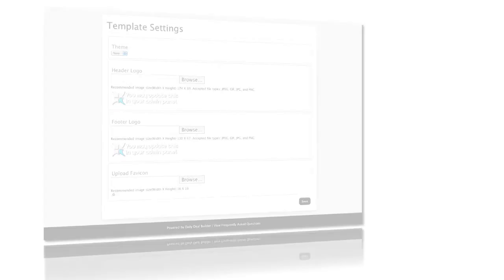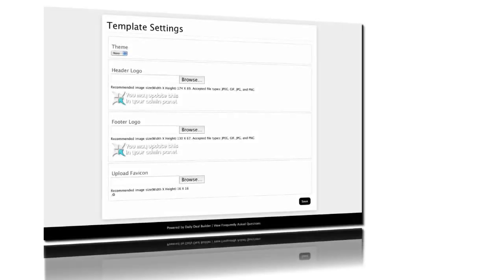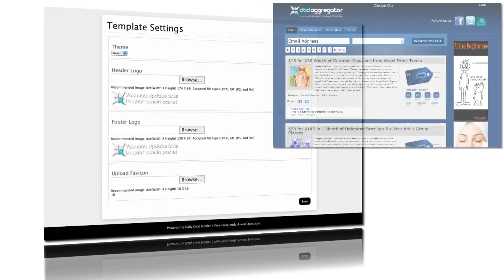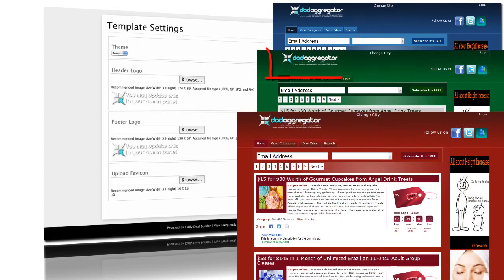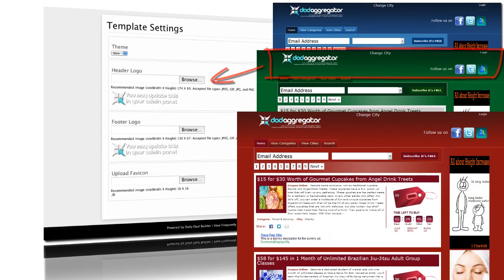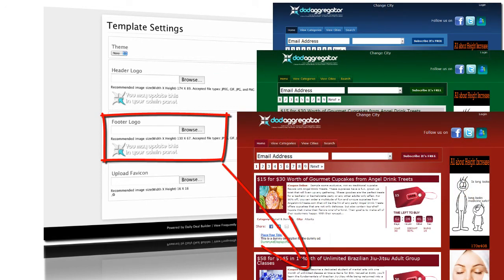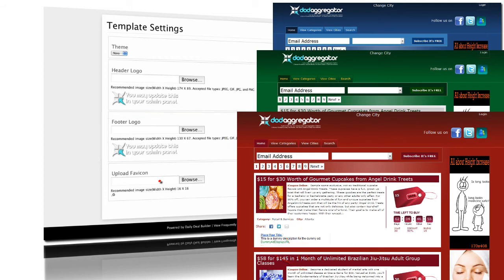Your Deal of the Day site is template-driven, which allows for very simple configuration. On the Template Settings page, you can configure the header logo, the footer logo, and also specify your social media icons.